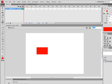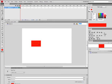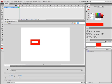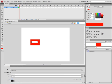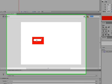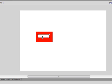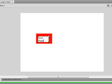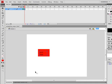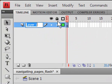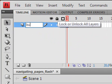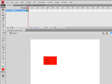Select the text tool and make a label for a button. Type in next page. Then, once again, select the pointer tool. Now, name our first layer buttons.